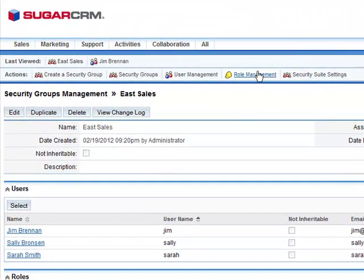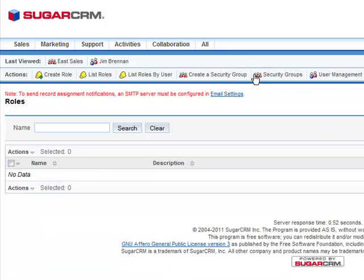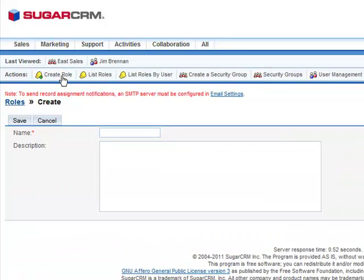From the Actions bar, click Role Management, then Create Role. Let's name this Group Only and save.